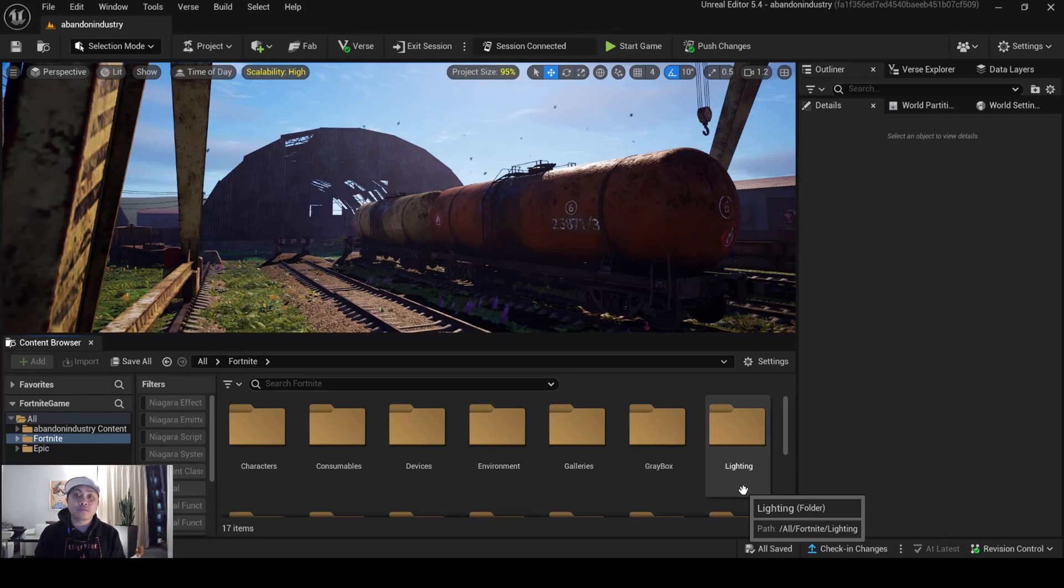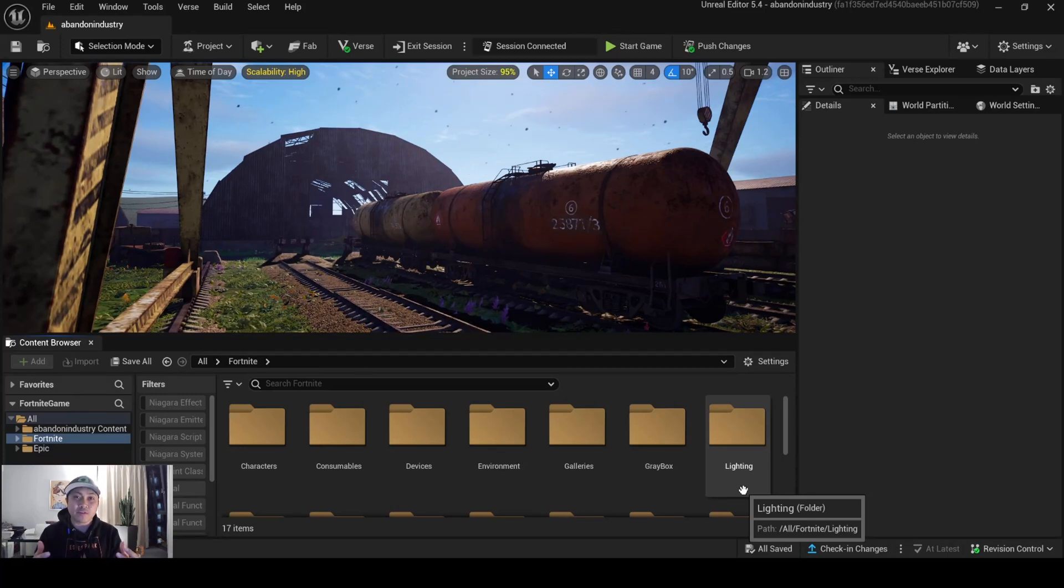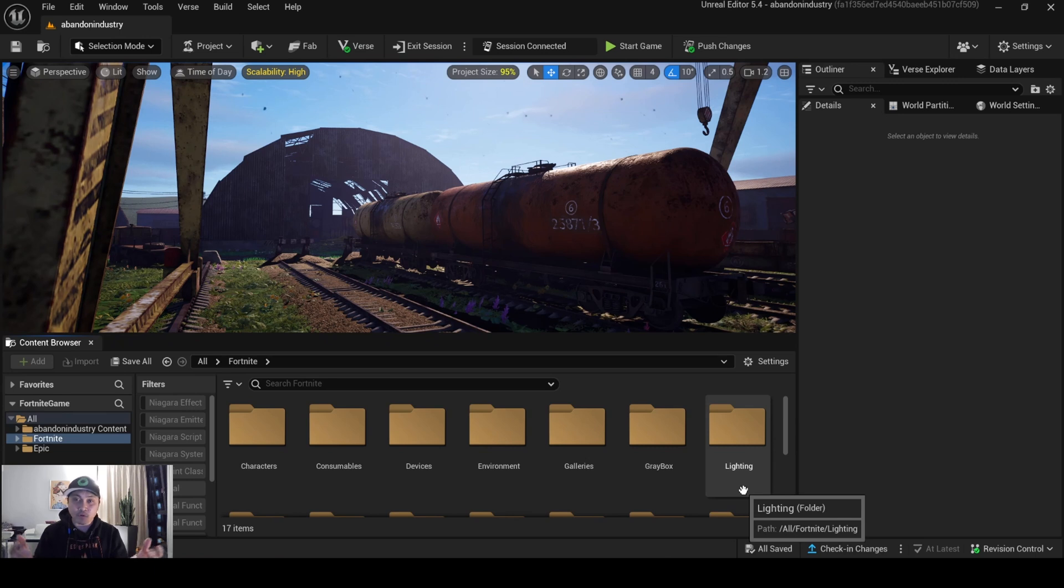Hey, what's going on y'all? Jay from JS Films. In this video, we're going to be taking a look at a pretty cool device that was added today in UEFN Fortnite Creative.